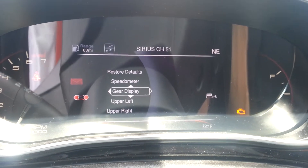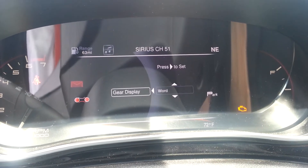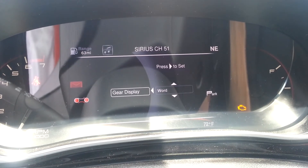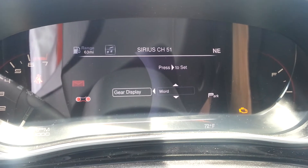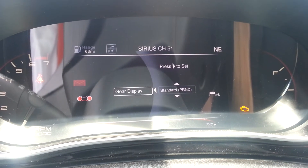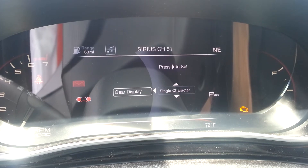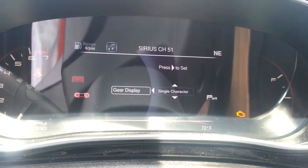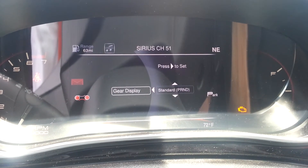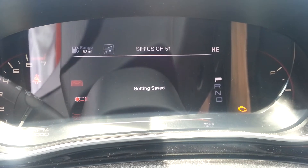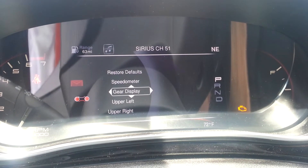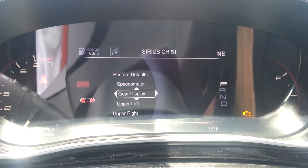Then I'll move down to gear display. With the gear display, you can have it via word where you can see it says 'park' to the right side of the screen. Or we can do standard where it shows park, reverse, neutral, and drive as a single character. I'll go ahead and change it to standard, and you can see it just changed to the right side of the screen.